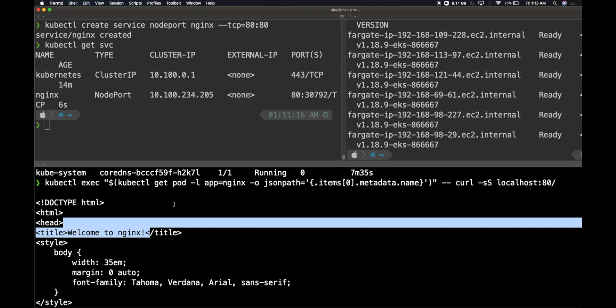I hope you were able to understand what is Fargate and how we can leverage Fargate on EKS and create serverless containers within Kubernetes. As always, if you like the video, go ahead and like it. If you haven't subscribed to the channel, go ahead and subscribe to it. Meet you again in the next video. Thank you very much.